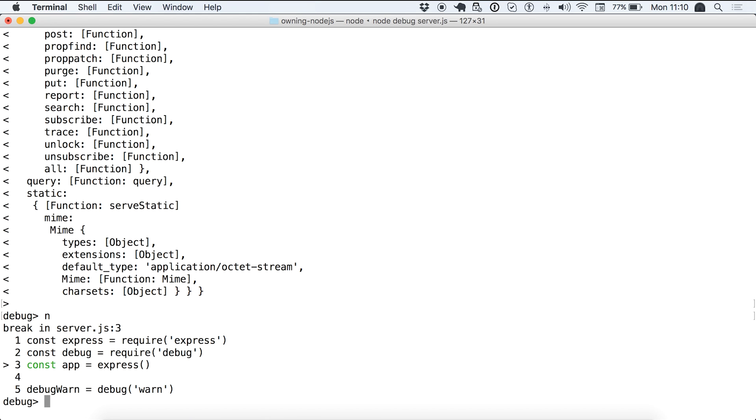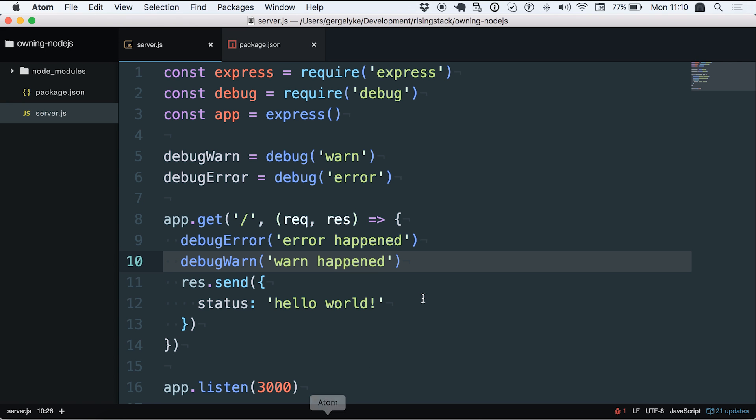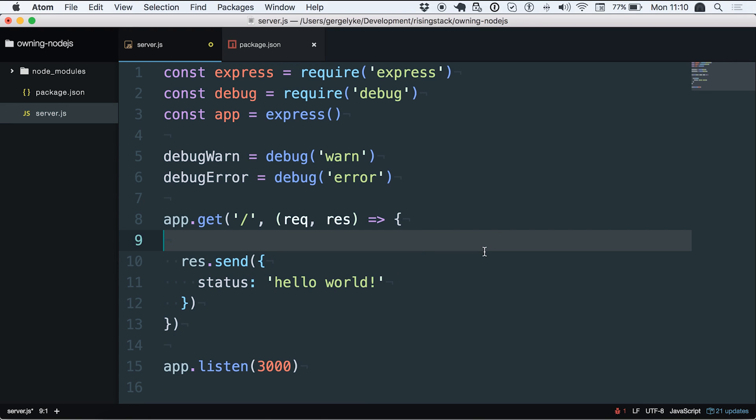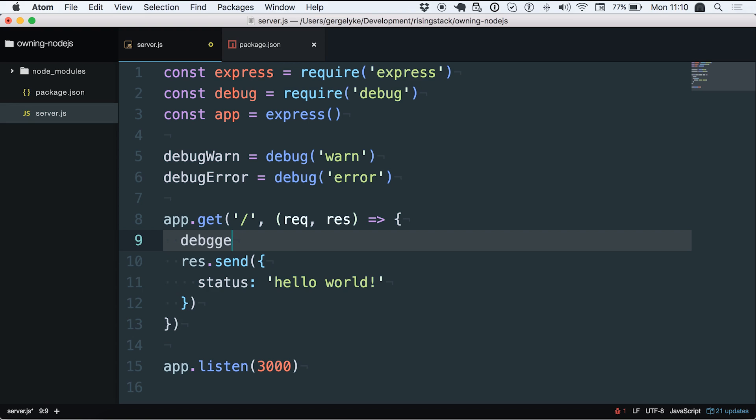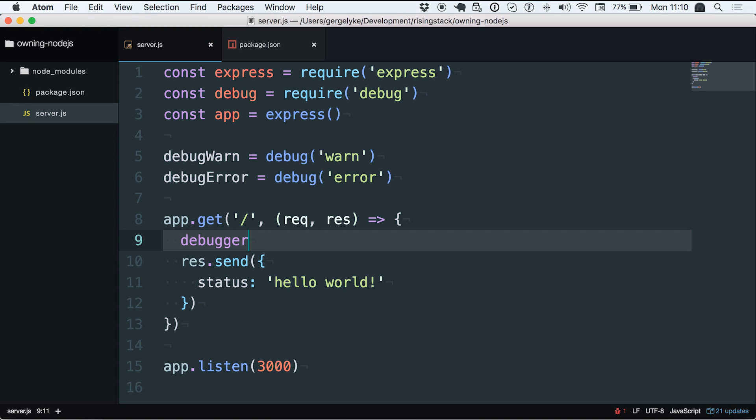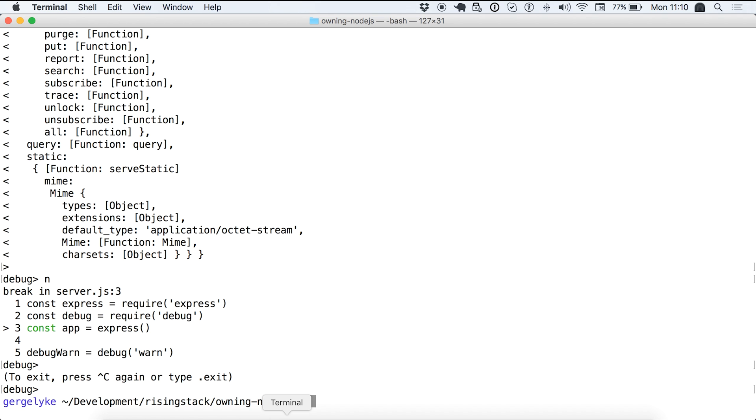One little trick that I usually do when debugging Node.js applications this way is the usage of the debugger statement. So what you can do is put the debugger statement right where you want your application's execution to be halted. So whenever this function will be called this debugger statement will be there and will stop the execution.